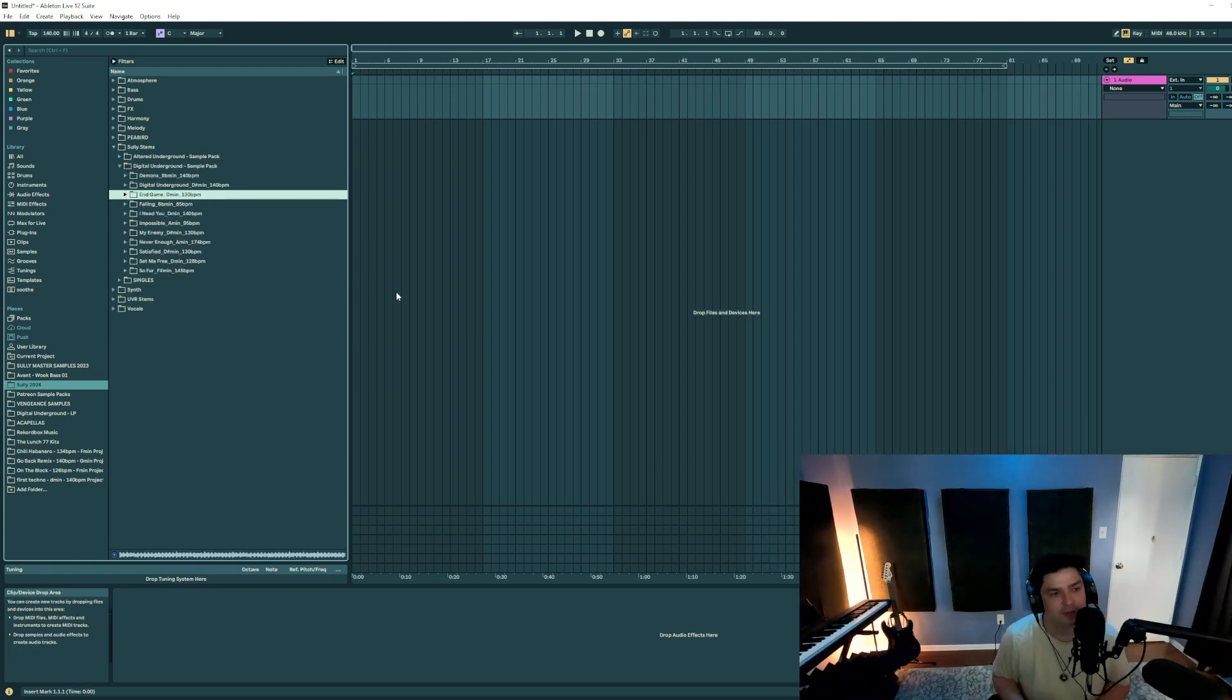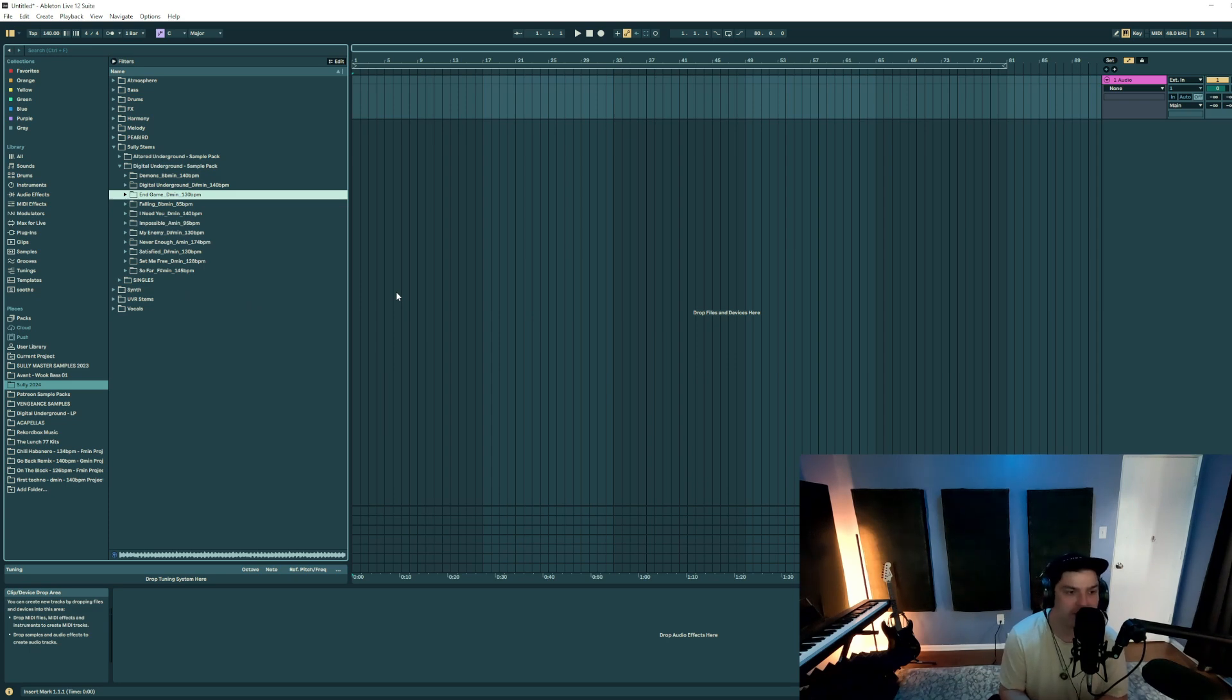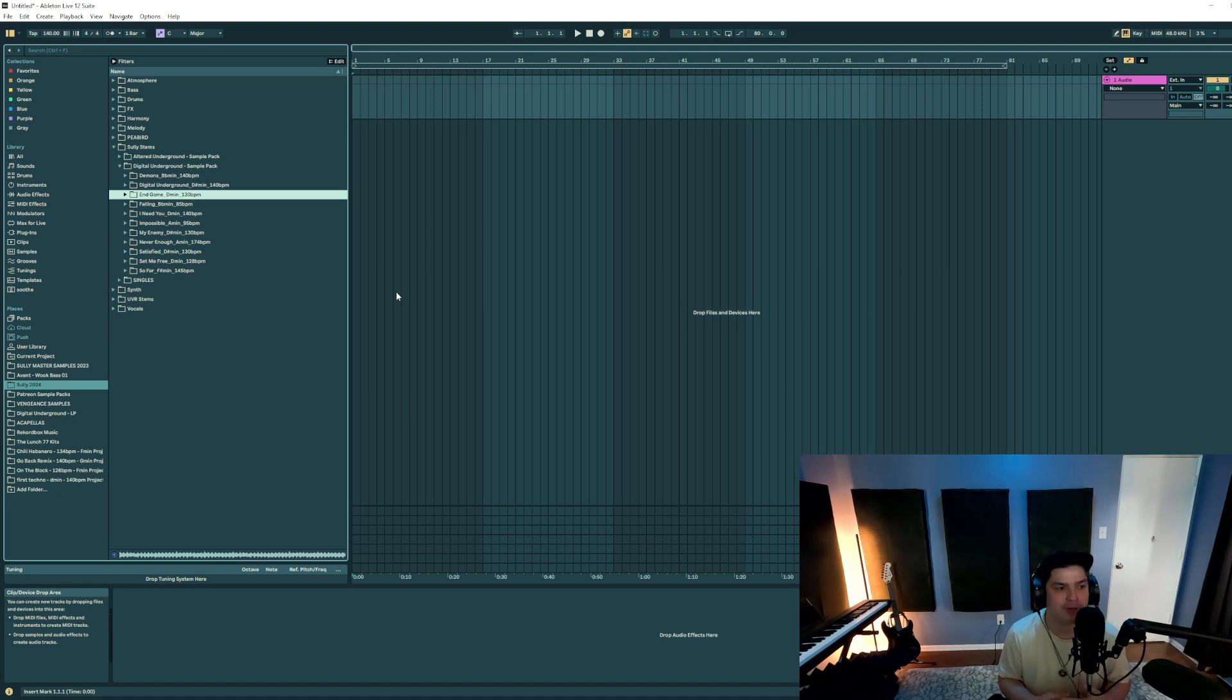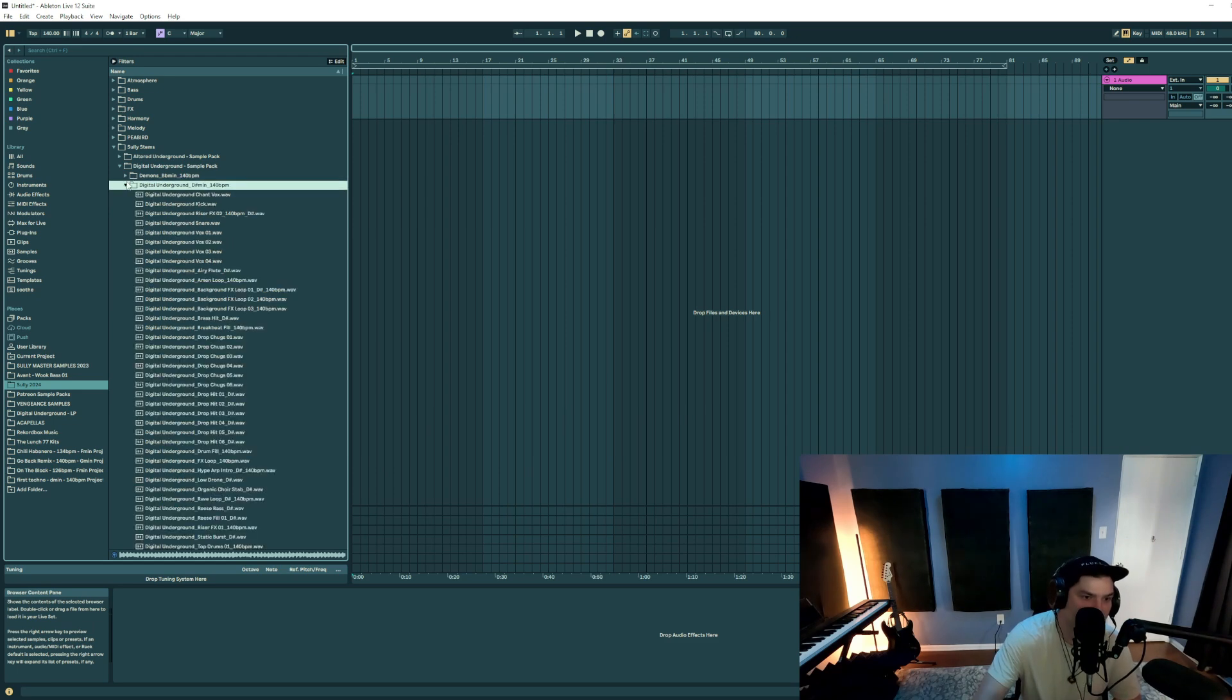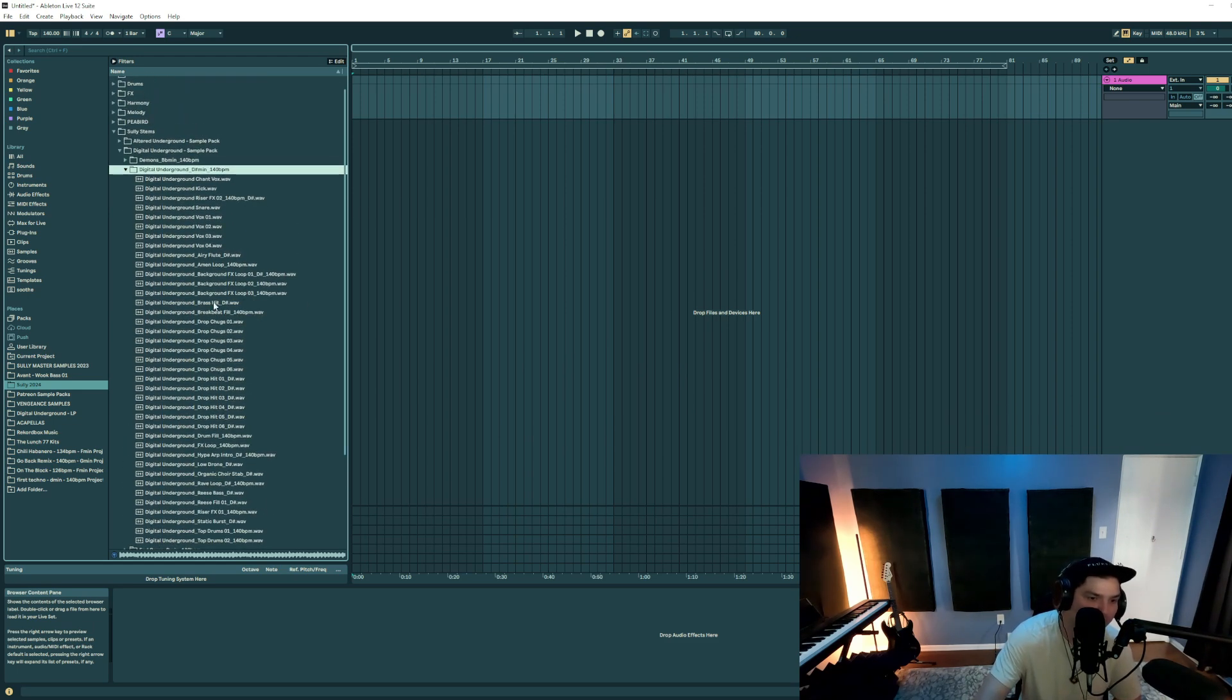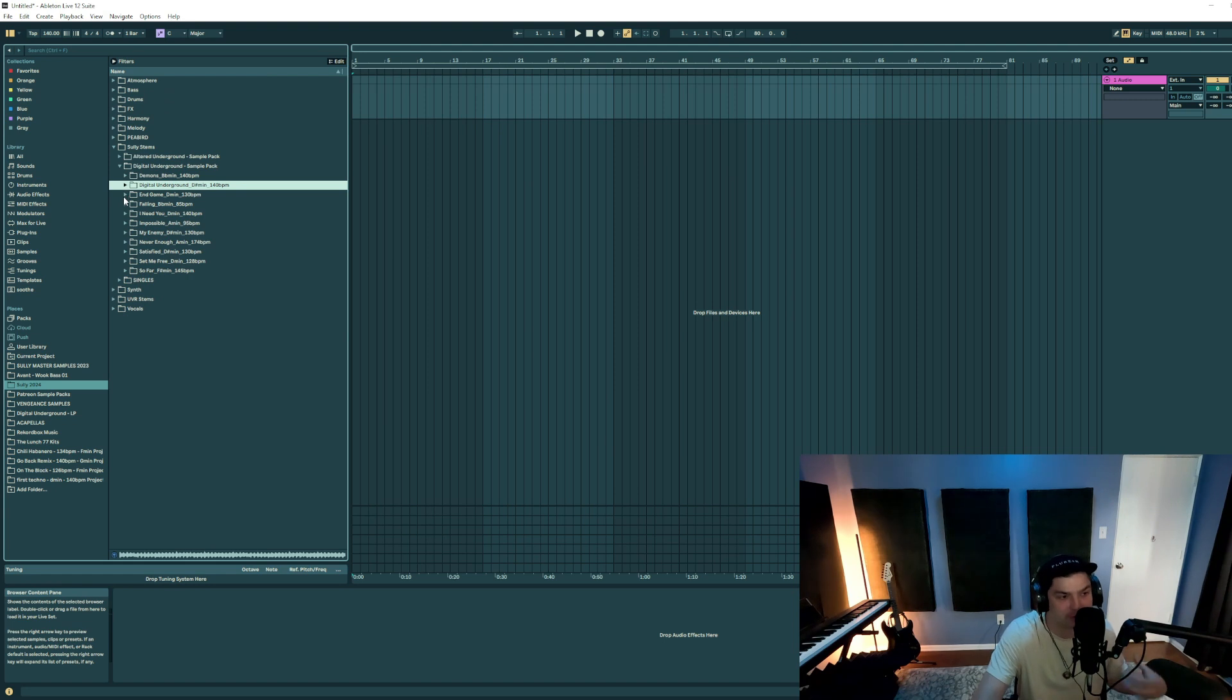One last note is I did not include any of the vocals from the album because that's also property of the original vocalists. The only one where I did include vocals was actually the Digital Underground vocals because those were vocals that I recorded myself and they're original, so I could include those.